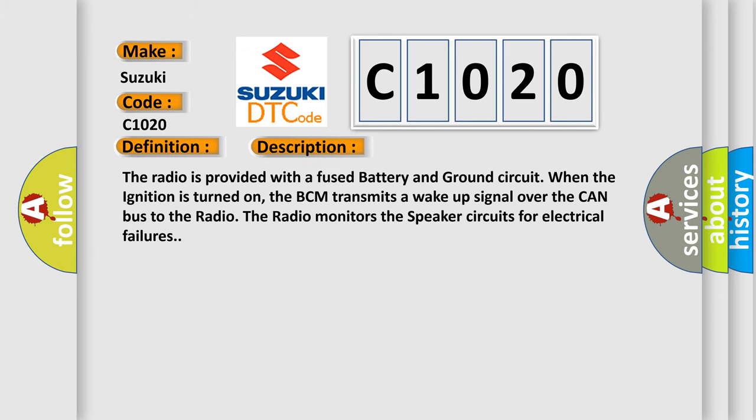The radio is provided with a fused battery and ground circuit. When the ignition is turned on, the BCM transmits a wake-up signal over the CAN bus to the radio. The radio monitors the speaker circuits for electrical failures.